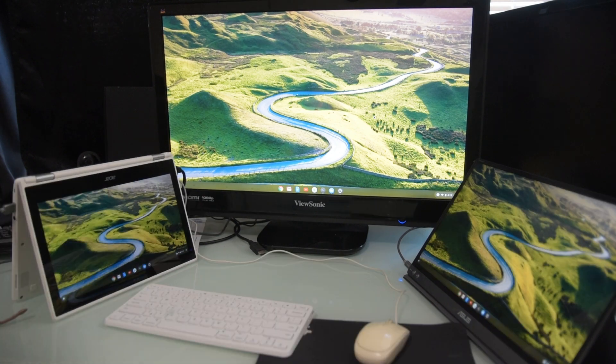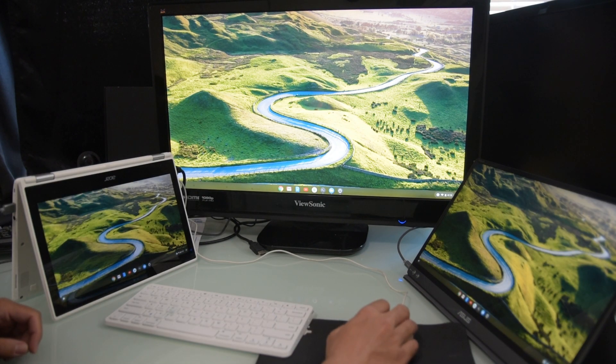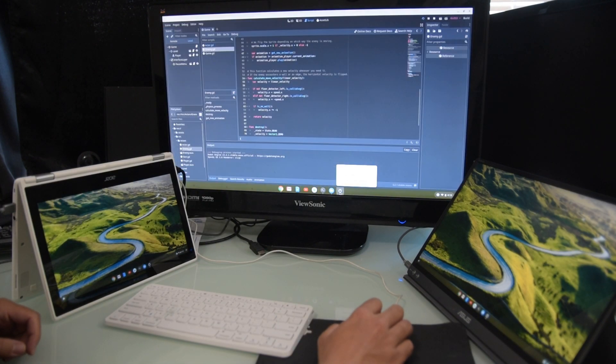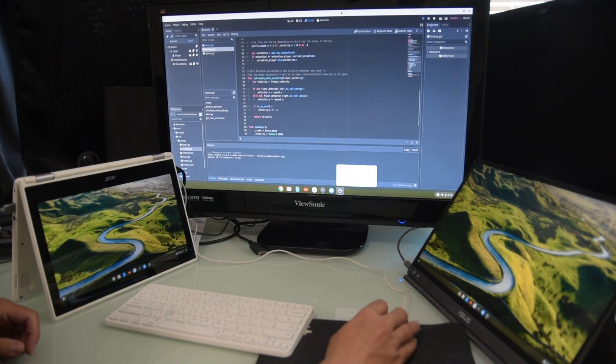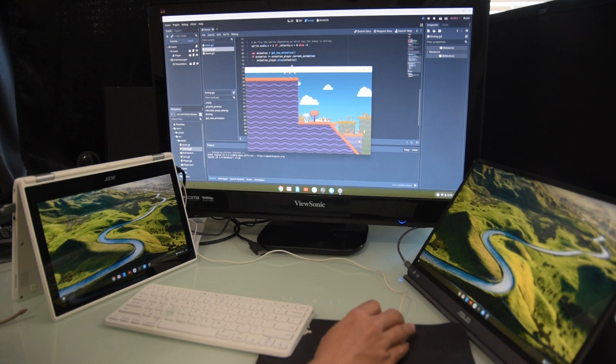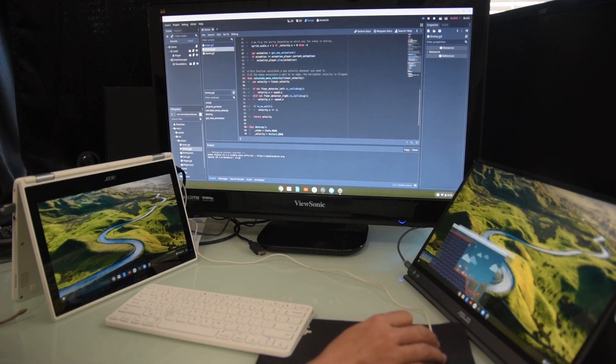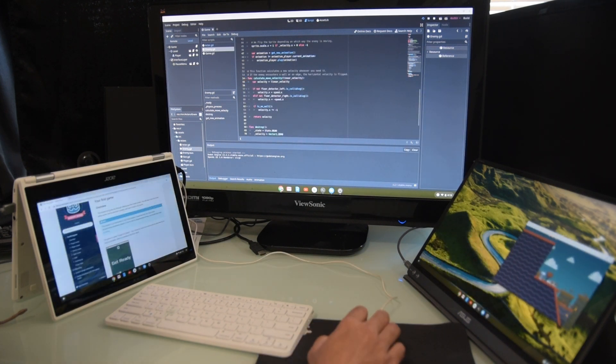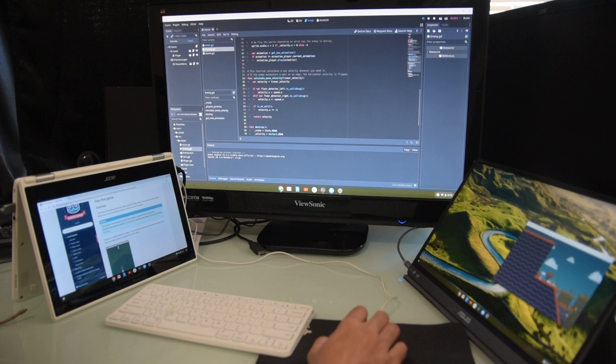This helps a lot with coding. I can have my coding window in my biggest monitor, test the programs on the USB-C monitor, and have documentation and research on the third one.